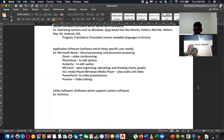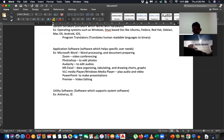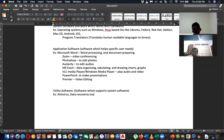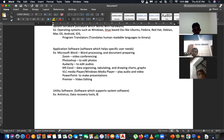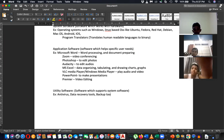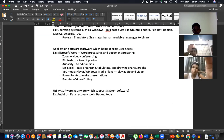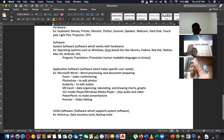Other than antivirus, other utility software includes data recovery tools — if you delete something, you use data recovery tools to retrieve it — as well as backup tools. These are all called utility software.